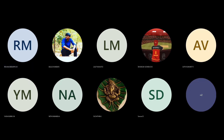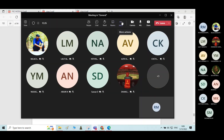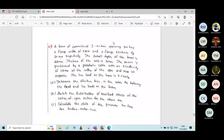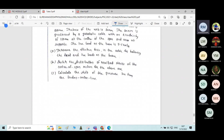It's a problem now, let's go through it. The beam of symmetrical I-section spanning 8 meters has a flange width of 250 mm and flange thickness of 80 mm respectively. The overall depth of the beam is 450 mm and the web thickness is 80 mm. It's a symmetrical I-section, let me write the diagram for the same.